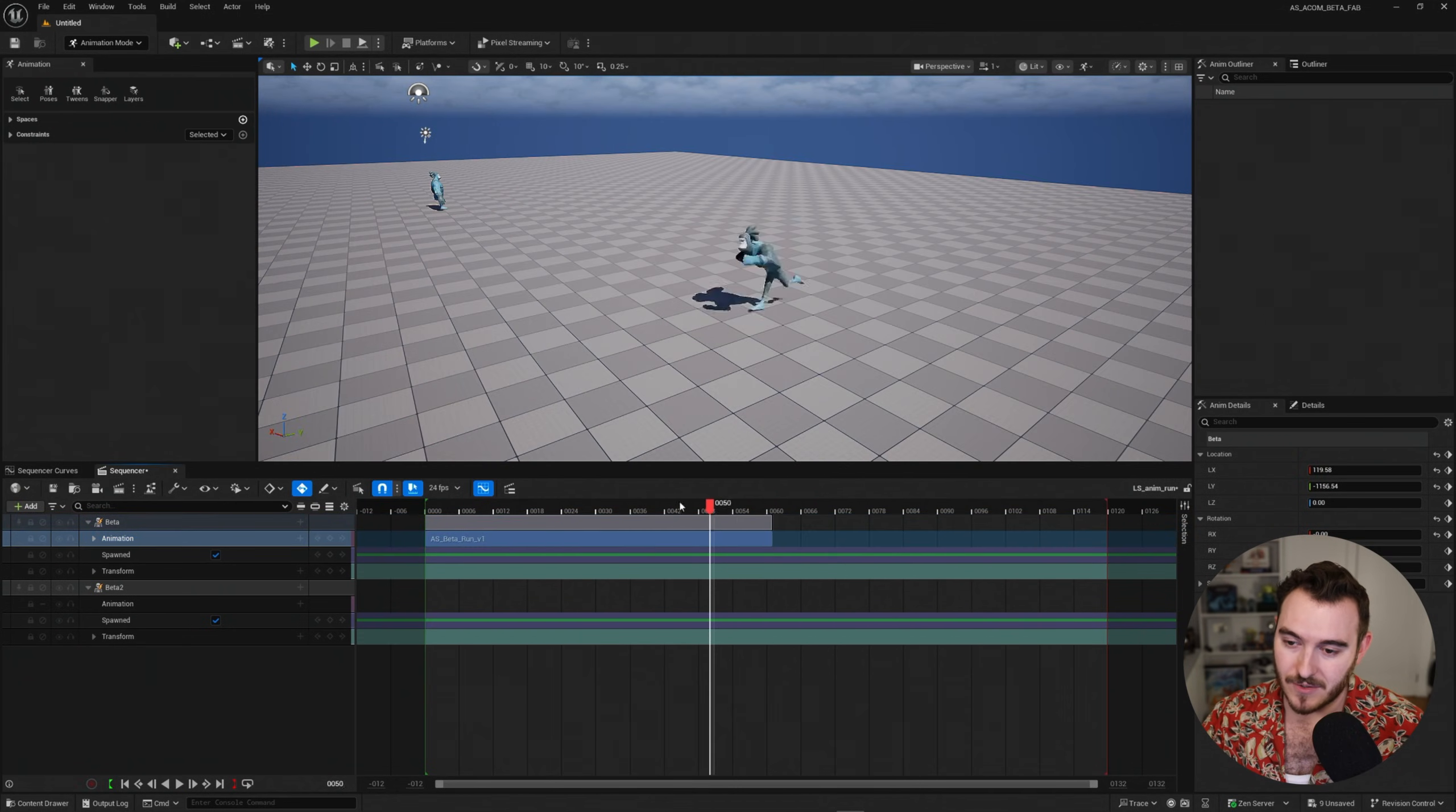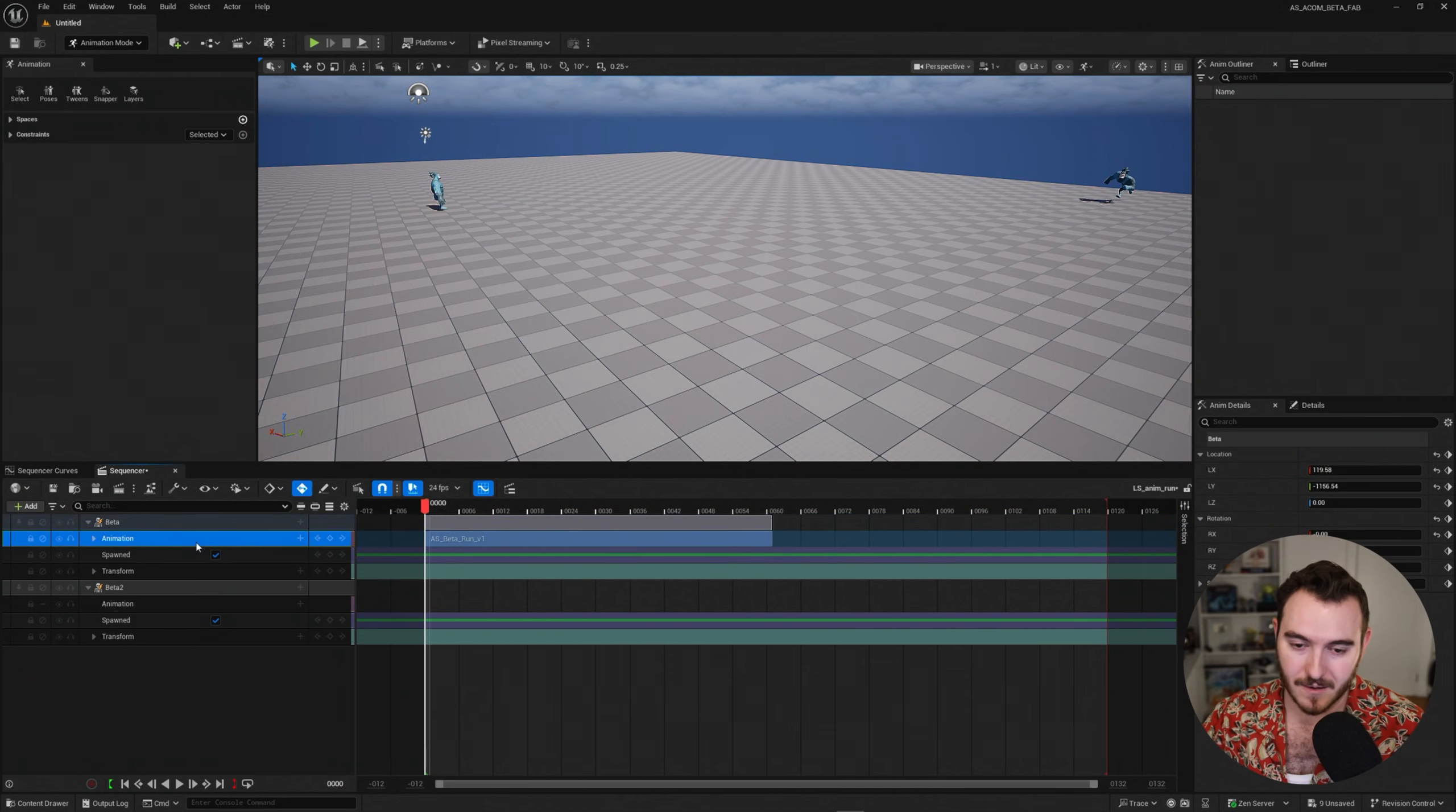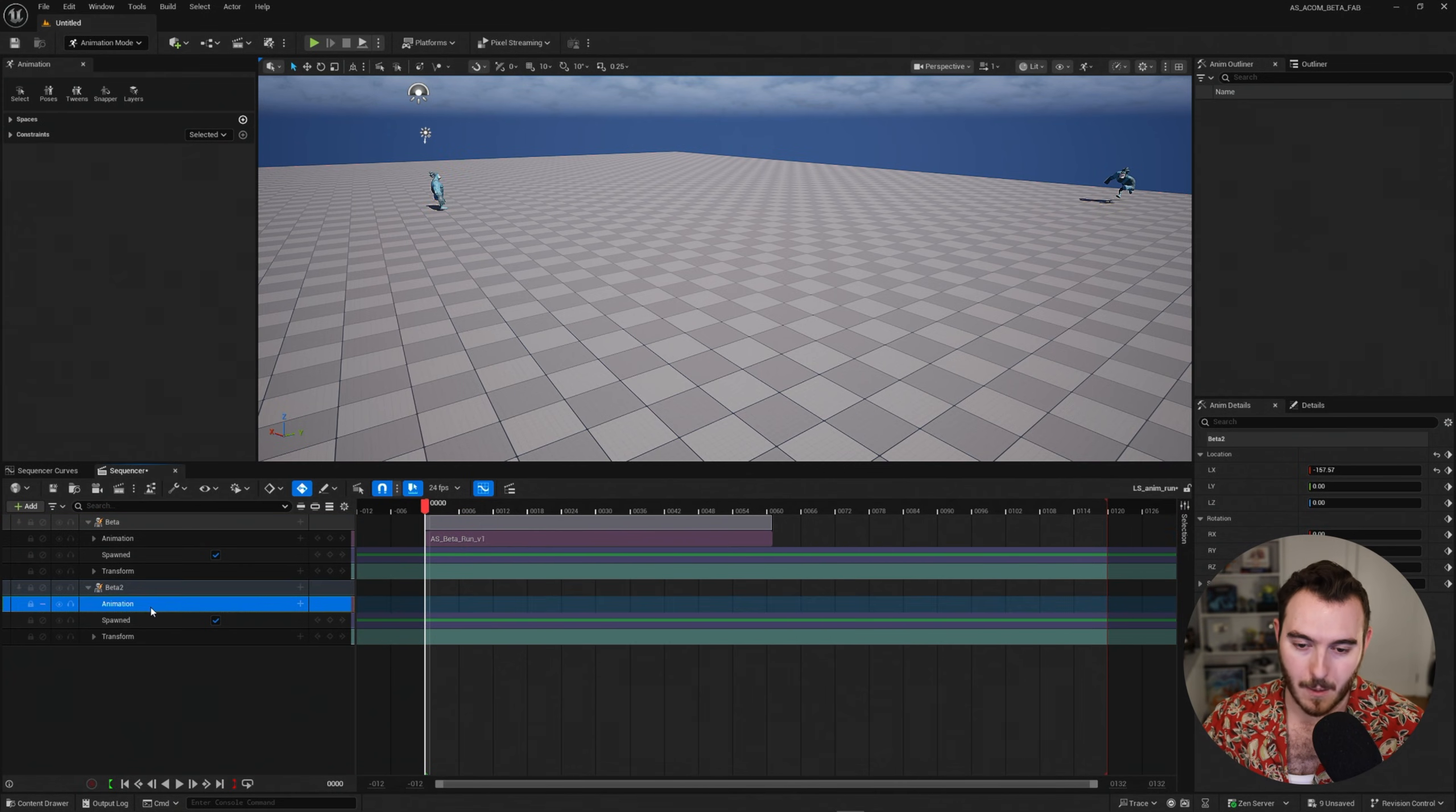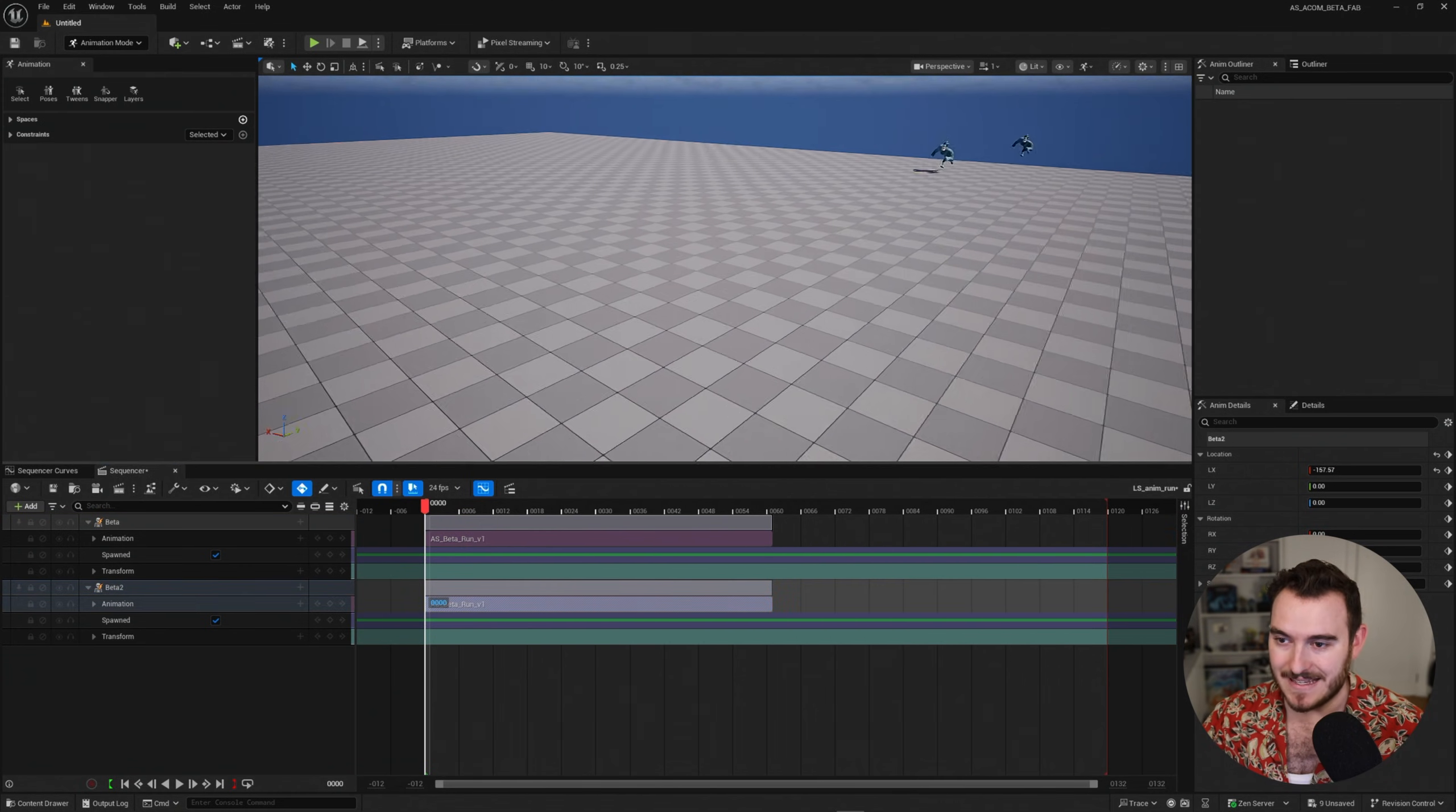Now what I'm going to do is I'm actually going to take this animation track right here, copy, and I'm going to paste it on beta two right here. Just paste, copy, paste, easy.